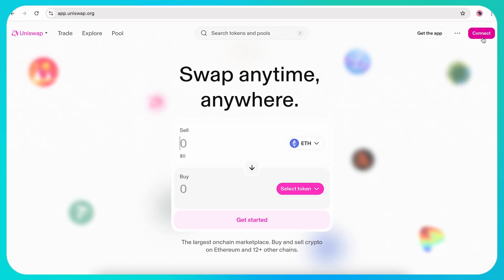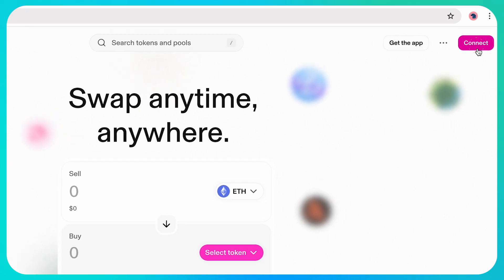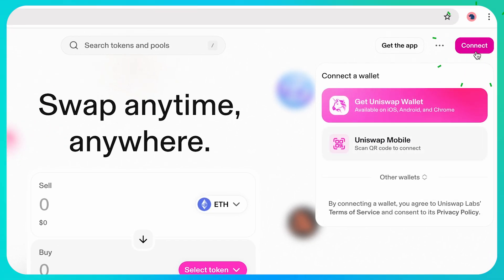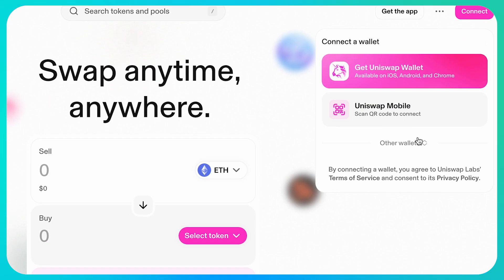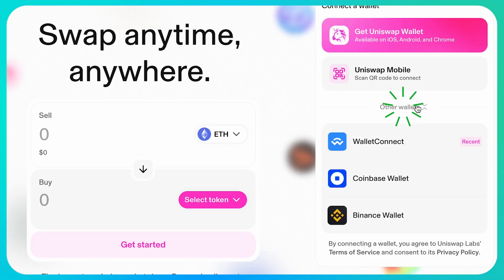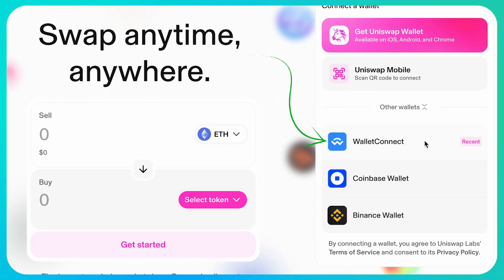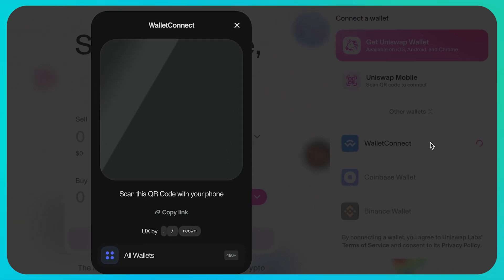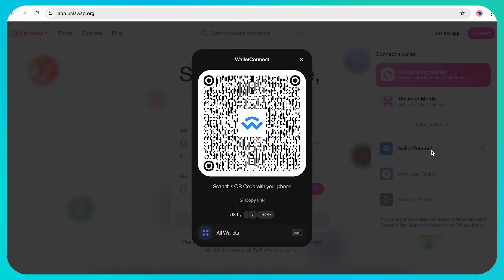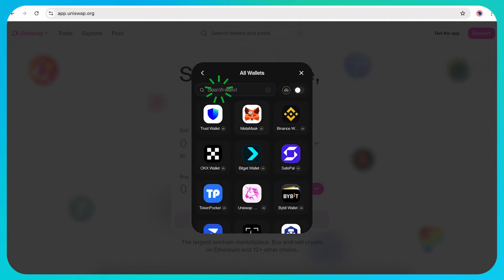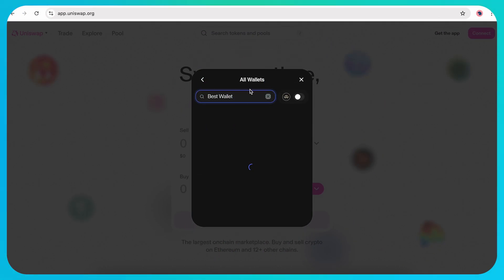Once on the Uniswap platform, click Connect in the top right. From the list of wallet options, choose WalletConnect. You can search for Best Wallet to generate a QR code that's compatible with Best Wallet.